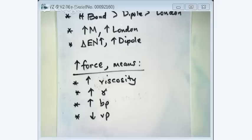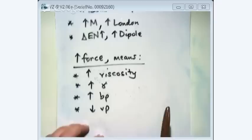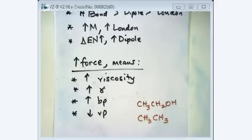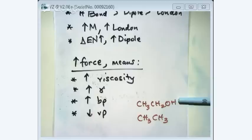Let me give you one example — we'll do more next time. Looking at two molecules: the top one has H-bonding and the second one has London force only. The top one has higher viscosity, higher surface tension, higher boiling point, and lower vapor pressure. Gamma is surface tension, by the way. See how useful that is?